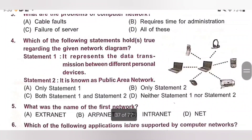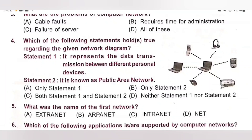Fourth one. Which of the following statements hold true regarding the given network shown? The given network is PAN, that is Personal Area Network. Statement 1: It represents data transmission between different personal devices — correct statement. Statement 2: It is also known as Public Area Network — no, it is known as Personal Area Network. So statement 1 is true, statement 2 is false.